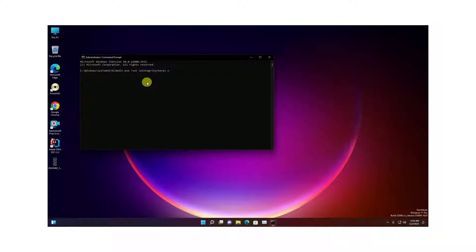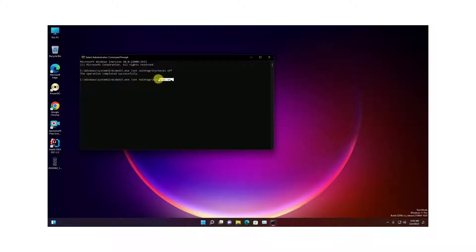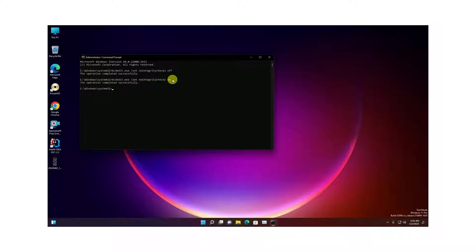I need to turn it off first, then turn it on. You need to run this command. When it shows that the operation completed successfully, then you are done.